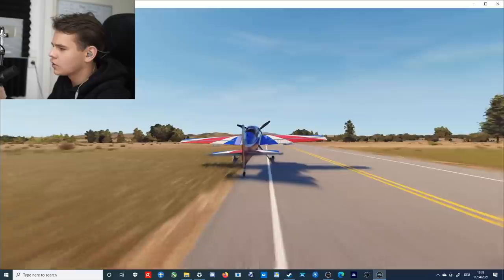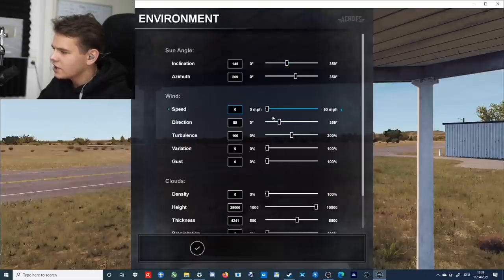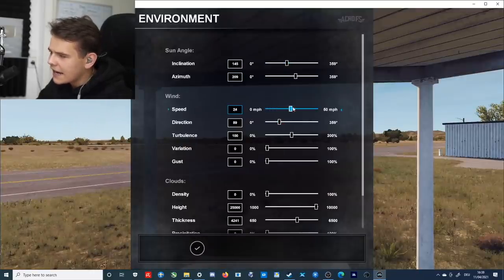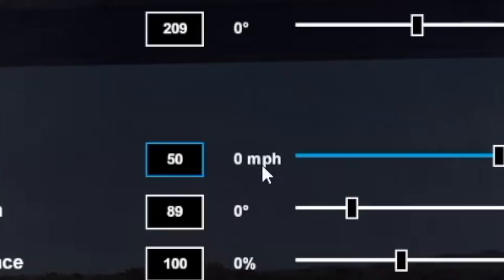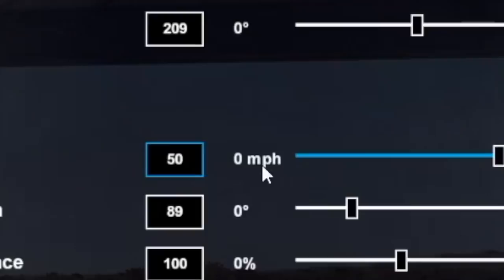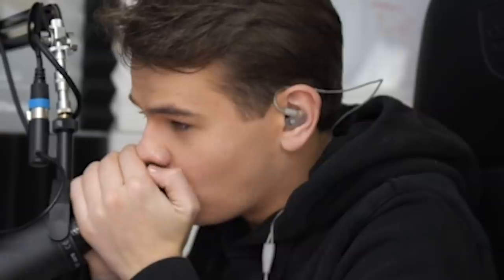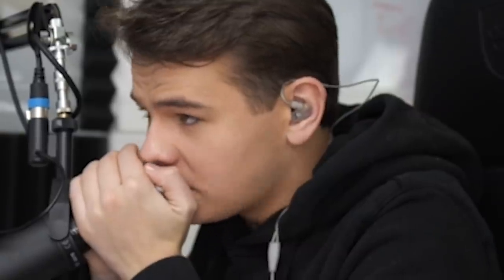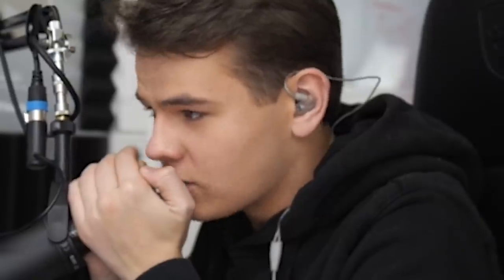Let's actually change the environment as well. Let me go ahead and get some winds in here. But the problem here is that it's measured in miles per hour, which is like, why? You always measure in knots.